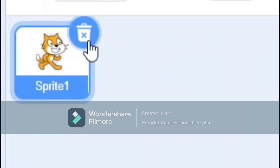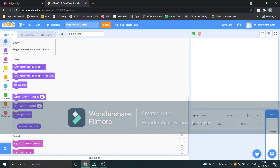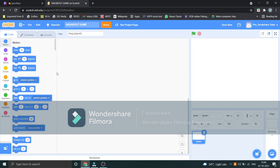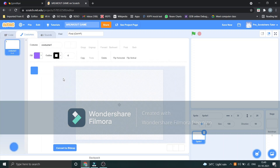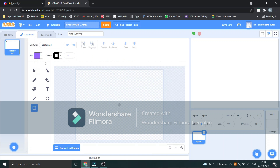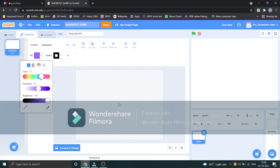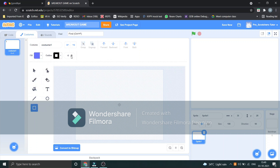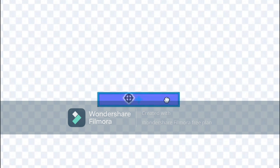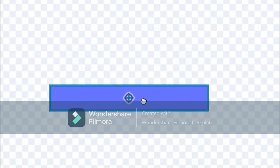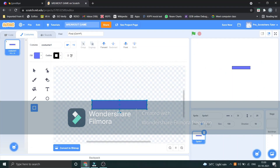First, delete the default Scratch cat. Now we'll paint a sprite. You can choose from the sprite library but I recommend making it yourself. Let's go to paint. You can paint whatever color and outline you like. I'll choose blue with a 4-outline width and make the paddle. Let me increase the size a bit.